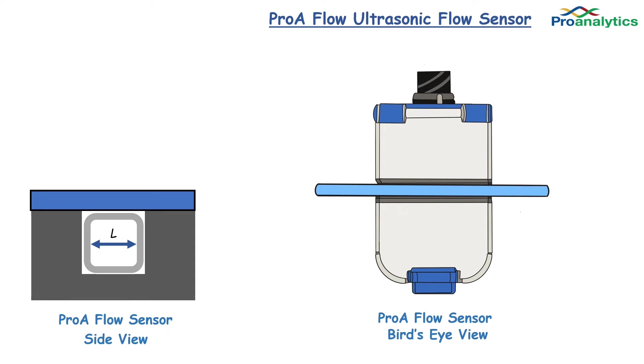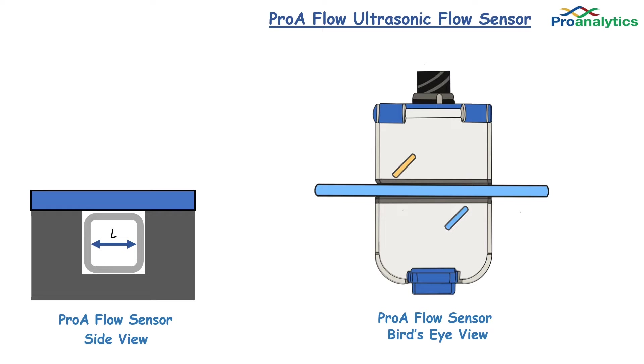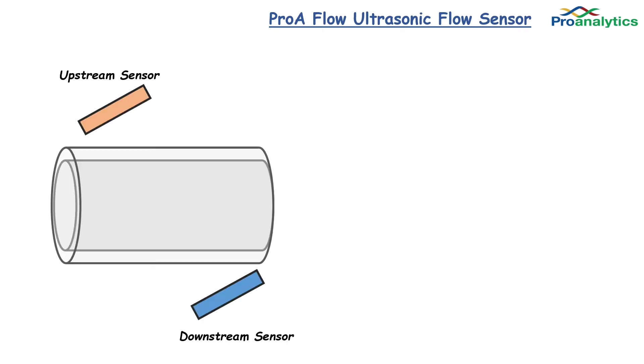we have two sensors at fixed angles with tubing running in between. Looking around the assembly, we have an upstream sensor and a downstream sensor. So what we know is L, the path length, and we also know the angle of the sensors.